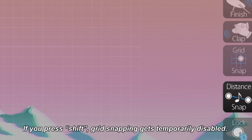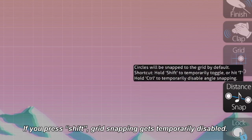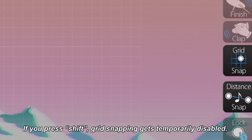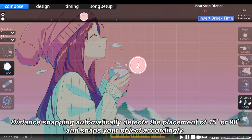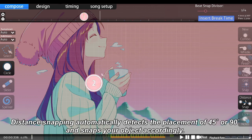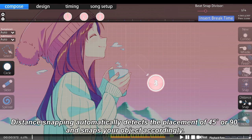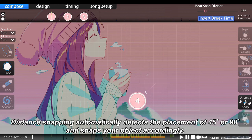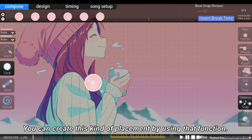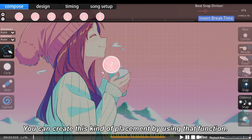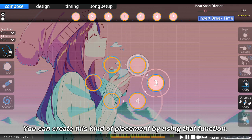If you press Shift, grid snapping gets temporarily disabled. While keeping Shift pressed, try to place the next object. Distance snapping automatically detects the placement of 45 or 90 degrees and snaps your object accordingly. You can create this kind of placement by using that function.